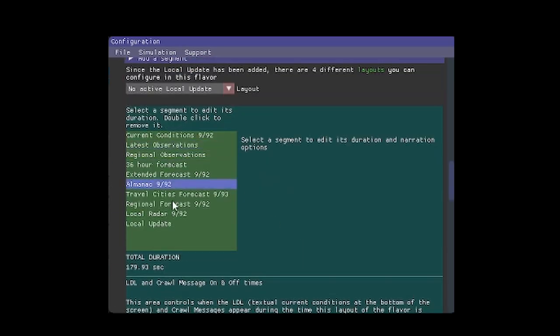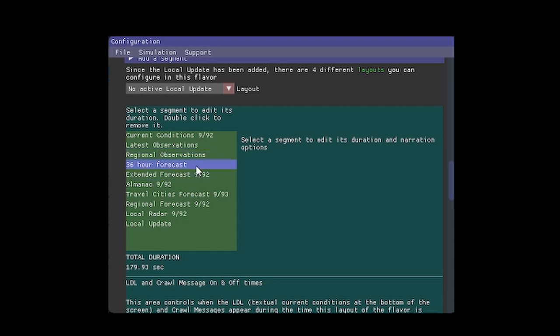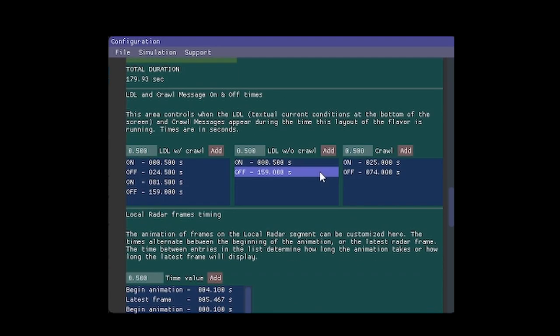When you click 'start simulation', it'll first go to current conditions, then late observations, then regional observations, and so forth.